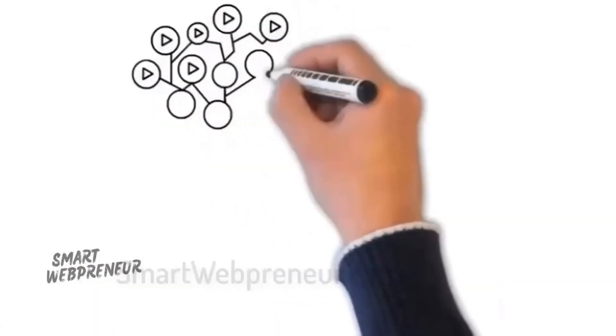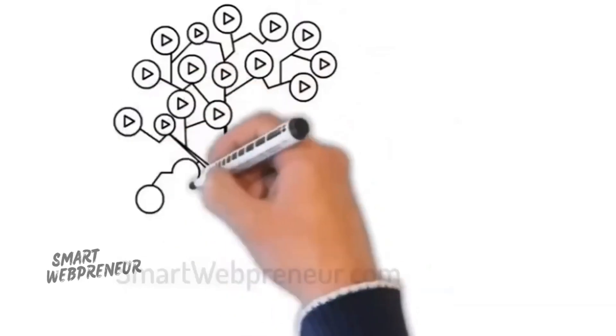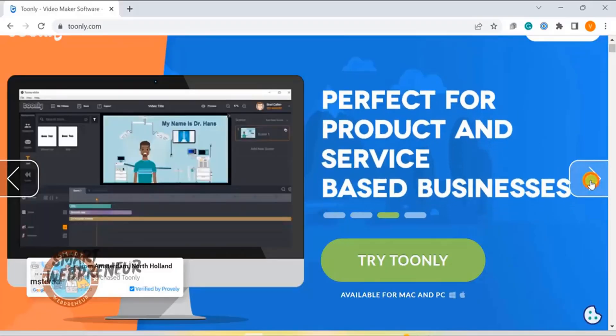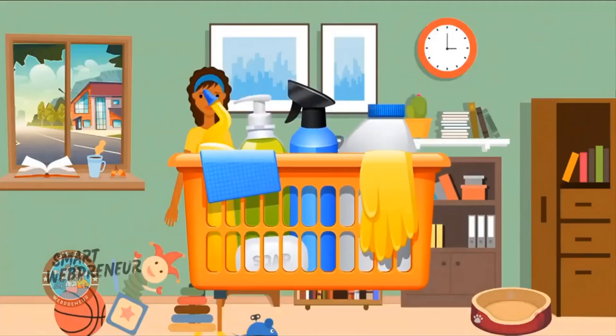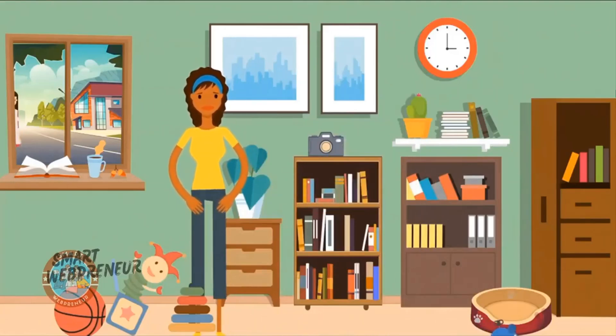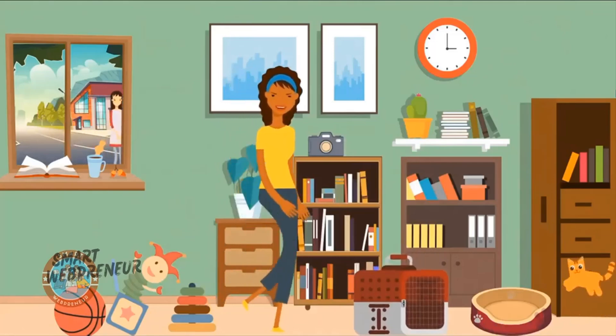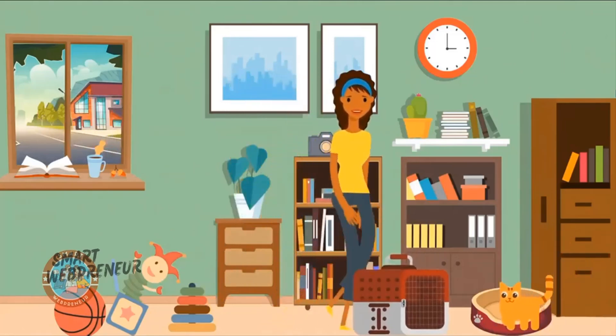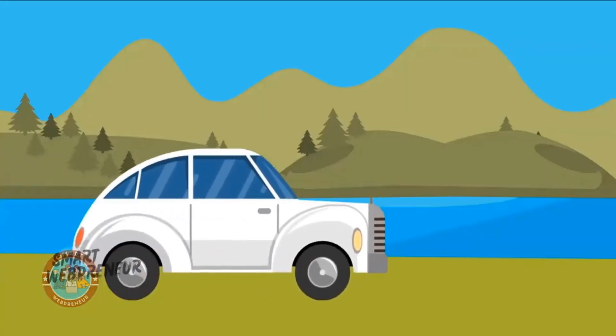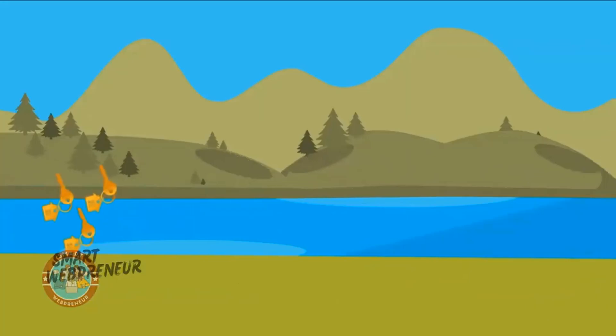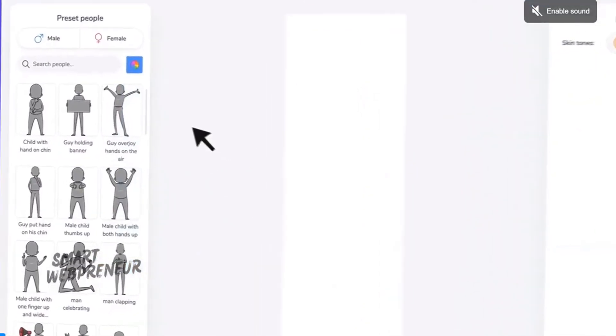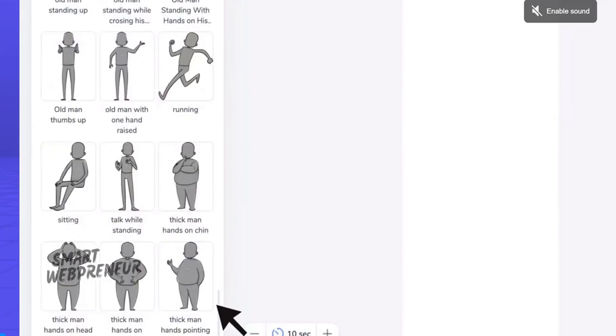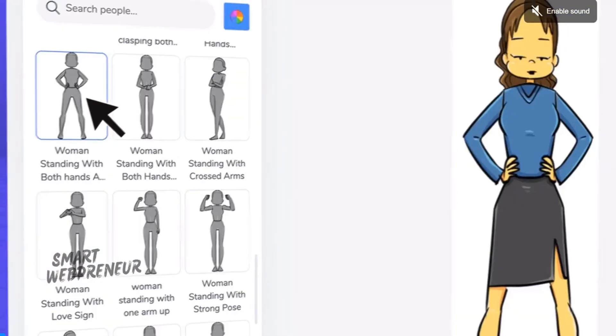With Doodly, you can create stunning whiteboard animation videos, while with Toonly, you can create impressive 2D animation videos. Each tool within the Voomly suite is designed to help you create professional-quality animations easily. Then there is the PeopleBuilder that lets you create custom characters for your Doodly videos. With millions of possible combinations, you can design unique characters that perfectly fit your brand or story.